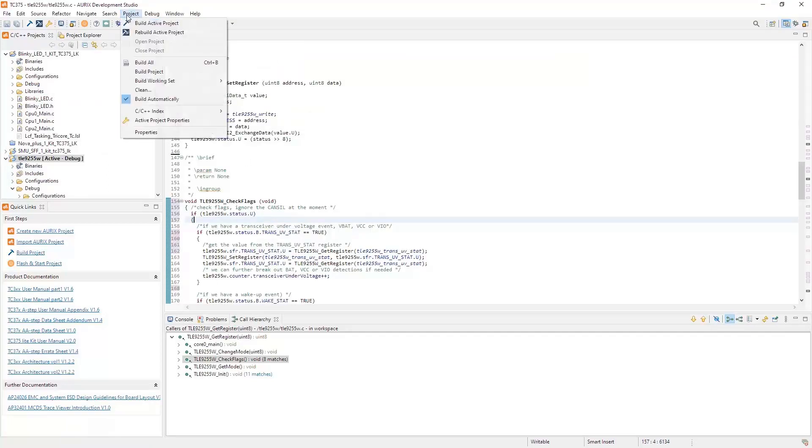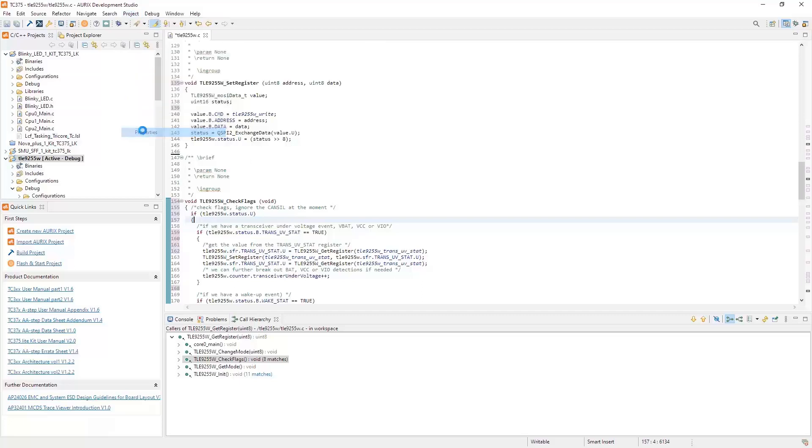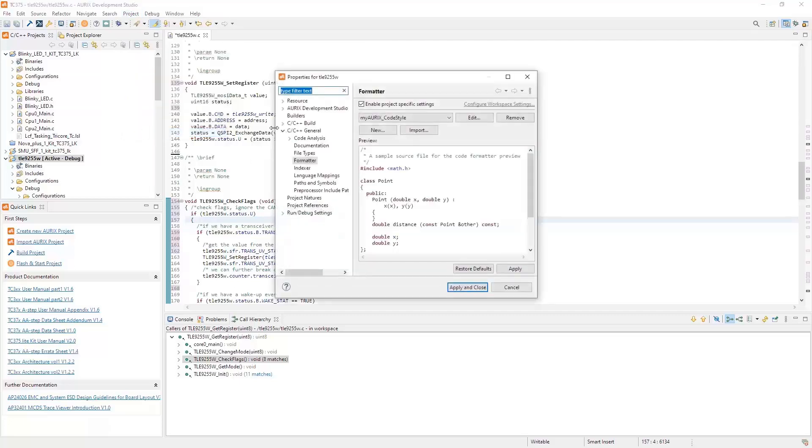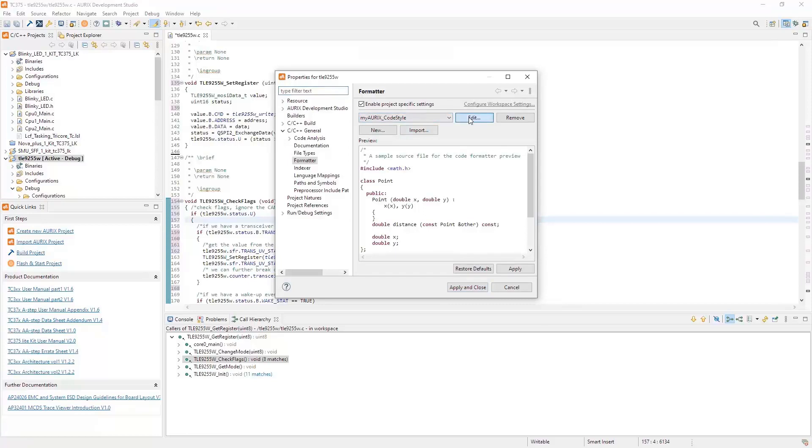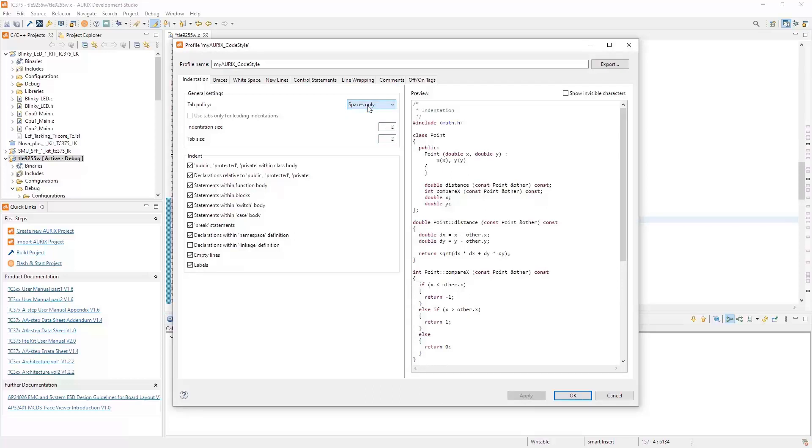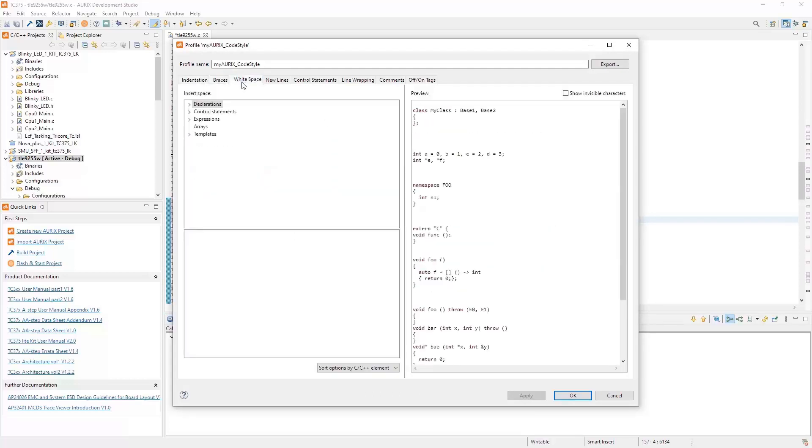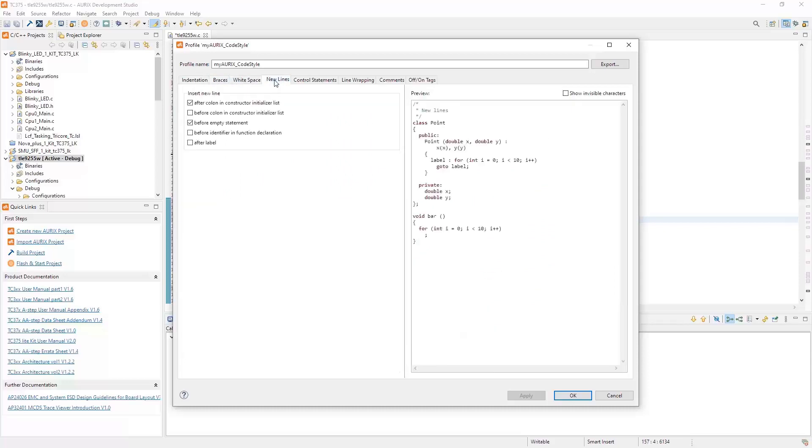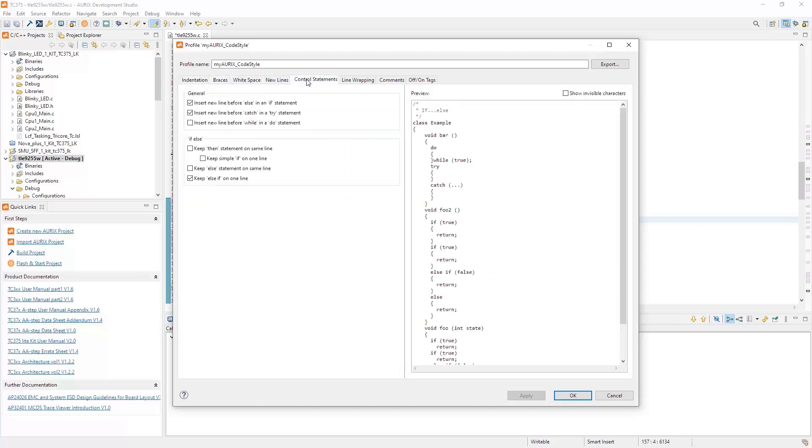You can go to Project Properties, and then under the General Formatter, you can see what type of styles you want. In my case, I have set up my Oryx code style. You can simply edit this and it comes up with another window, and you can choose how you want your code to look like. Like do I want to use spaces or tabs or mixed? What is my tab size? How do I want braces, white spaces, new lines, control statements, etc.